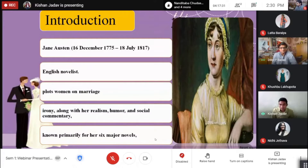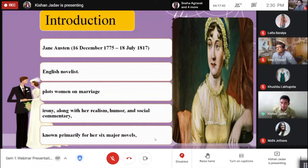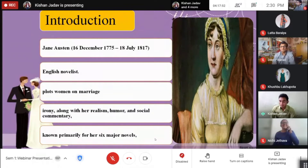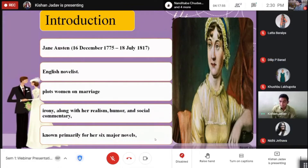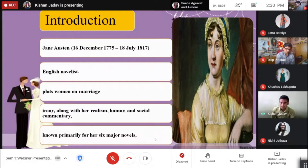First is Jane Austen. Jane Austen is an English novelist. She was an English writer who first gave the novel a distinctly modern character through her treatment of ordinary people in everyday life. She published four novels during her lifetime: Sense and Sensibility, Pride and Prejudice, Mansfield Park, and Emma. Her novels defined the era's novels of manners, but they also became timeless classics that remained critical and popular successes for over two centuries after her death.